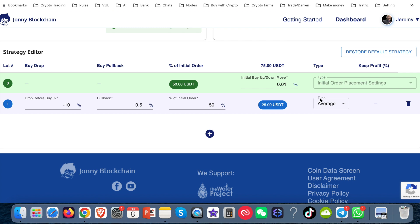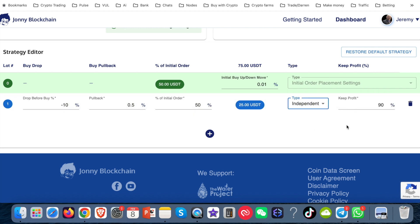Well, I want to change this to an independent. And the reason why I'm doing that is because I want to change this here. This is to keep profits. Now, this keep profits means if the bot gets down to buying this lot one, and it sells that lot one, so it makes a profit on it, there's a percentage that it will show me that I've earned.